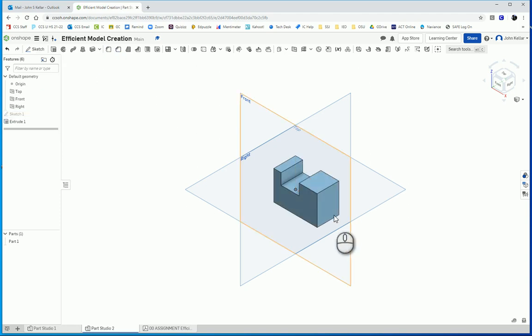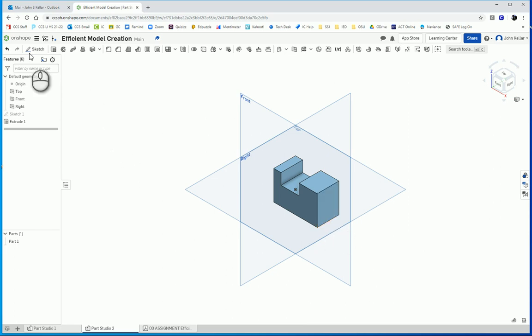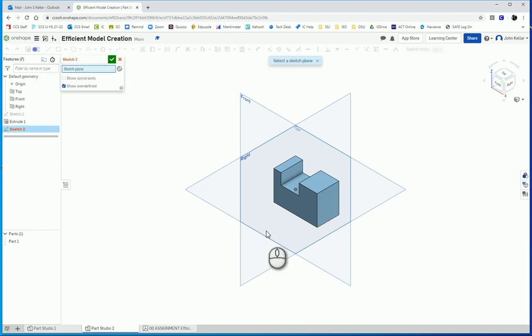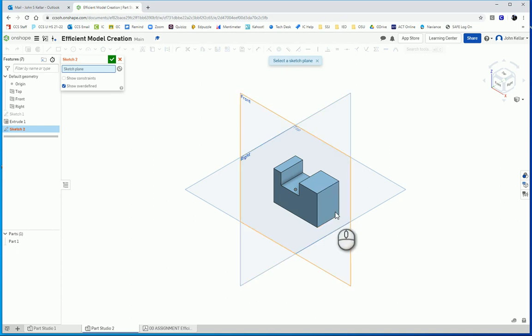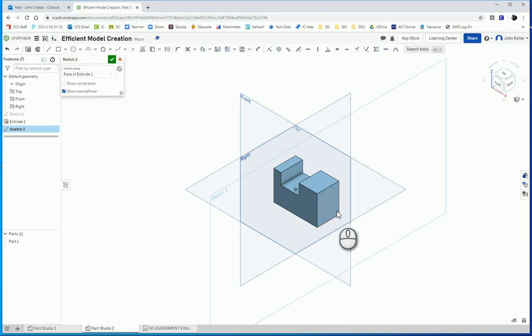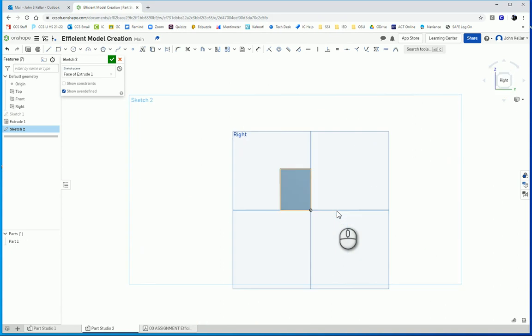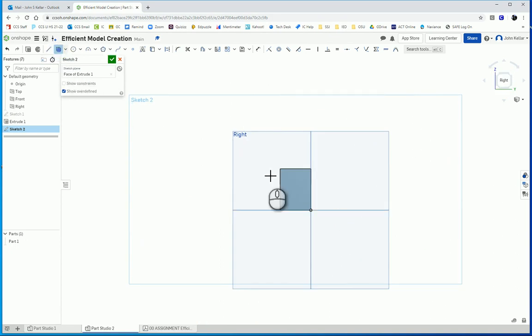Now, we're going to do a sketch over here on the right face. So I'm going to click on sketch, and then click on the right face. Not the right plane, but the right face. And I'm going to look straight at that, and I'm going to get another rectangle here.